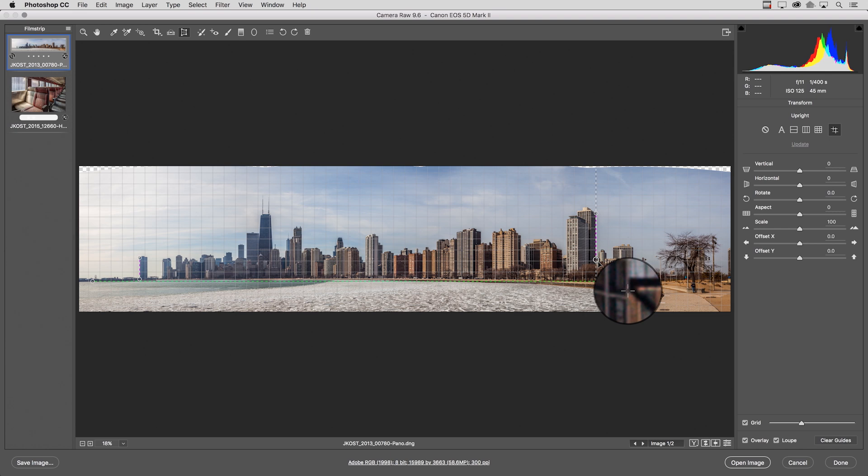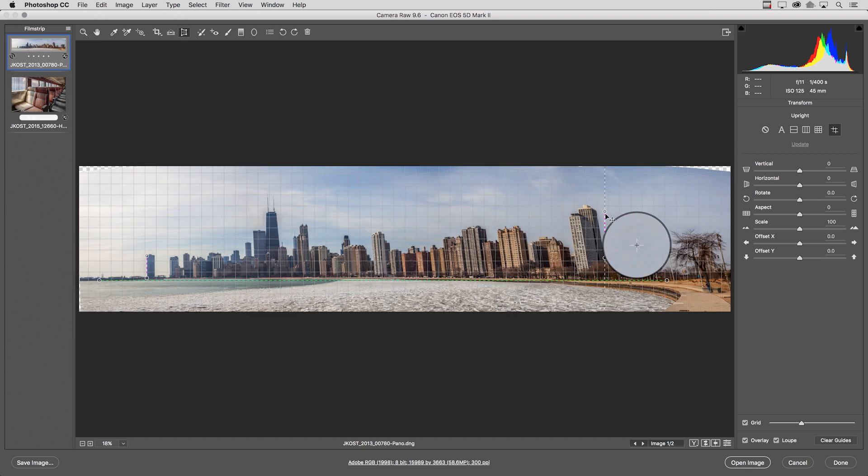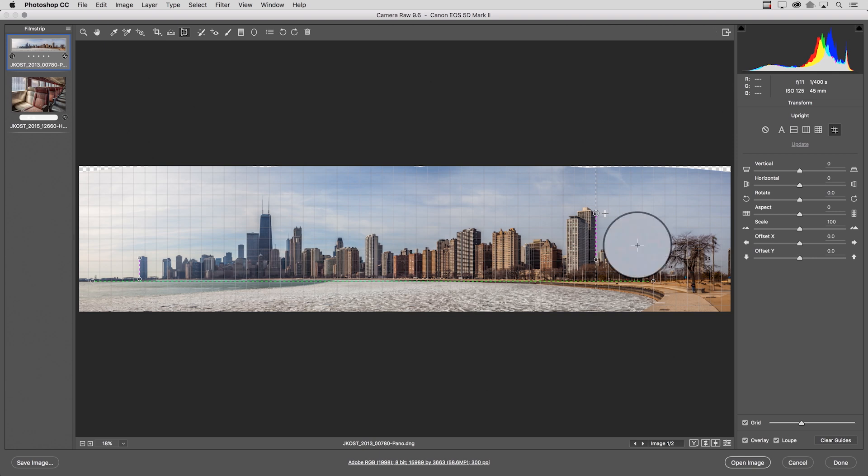Of course you can go back in at any time if you want to make adjustments to any of these guides that you've drawn out. All you need to do is click on either end using the little circles and readjust them. Of course I can make an adjustment and if I want to undo that Camera Raw also supports command Z or control Z to undo.